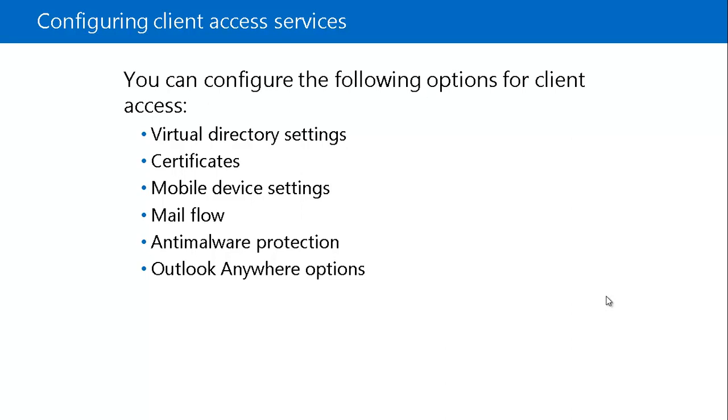Exchange Server 2016 includes malware filtering. Therefore, the Exchange Admin Center allows you to configure the options for malware filtering as well.